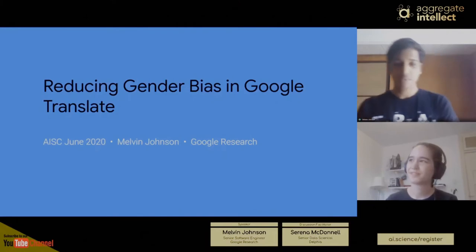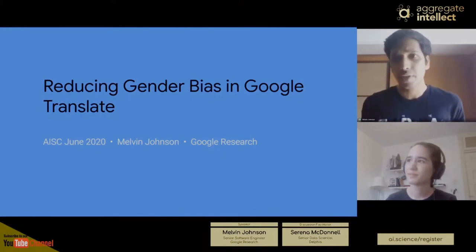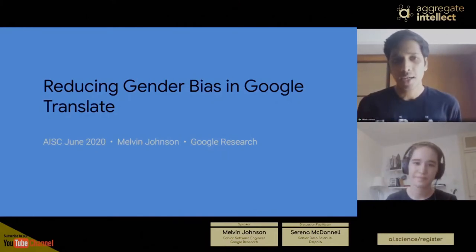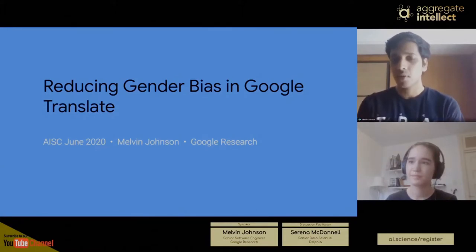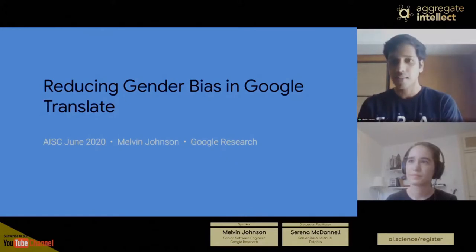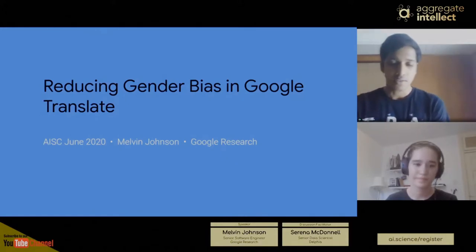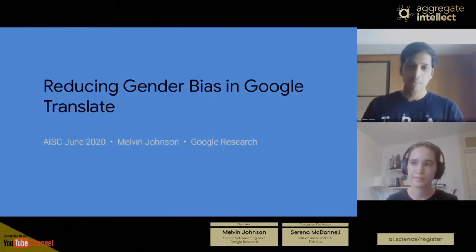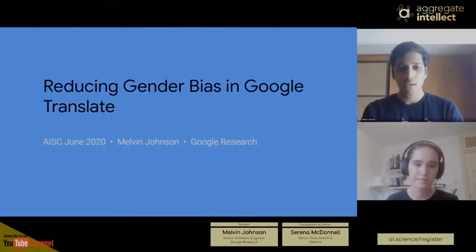Hi everyone, my name is Melvin. I work in Google Research, specifically on the Google Translate team. I've been at Google for about five years, and all five years I've been working on Google Translate on the research side. Today I'm going to talk about the work we've been doing on how we handle gender bias in Google Translate.